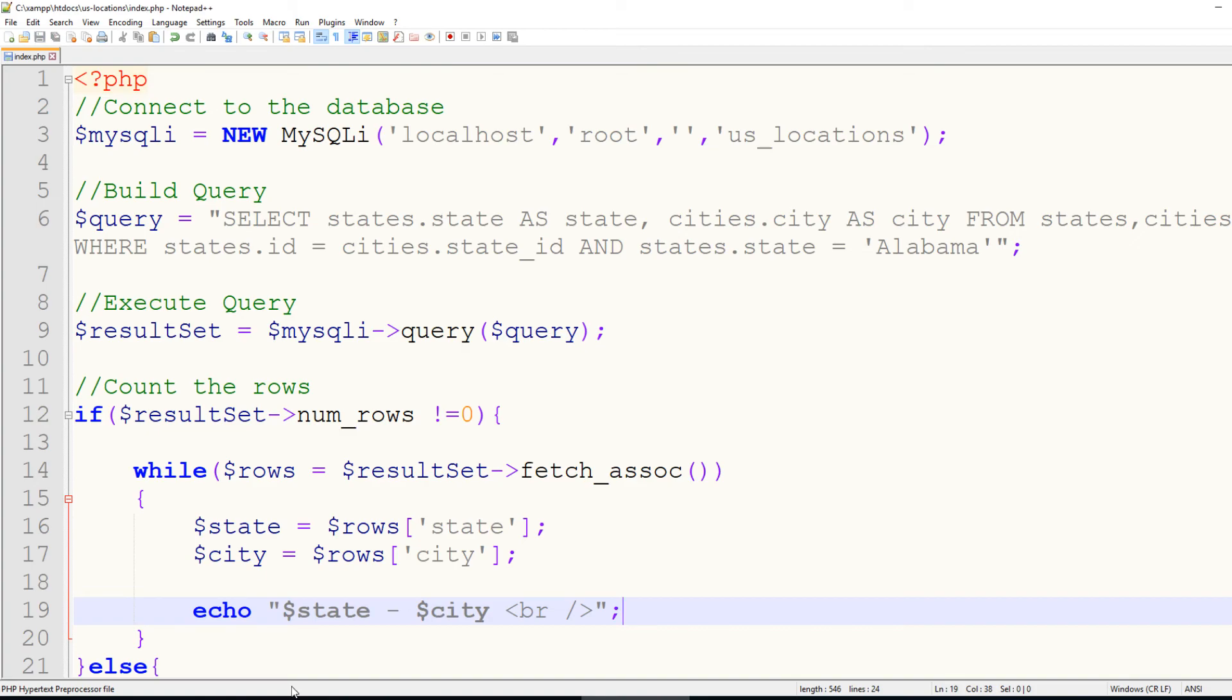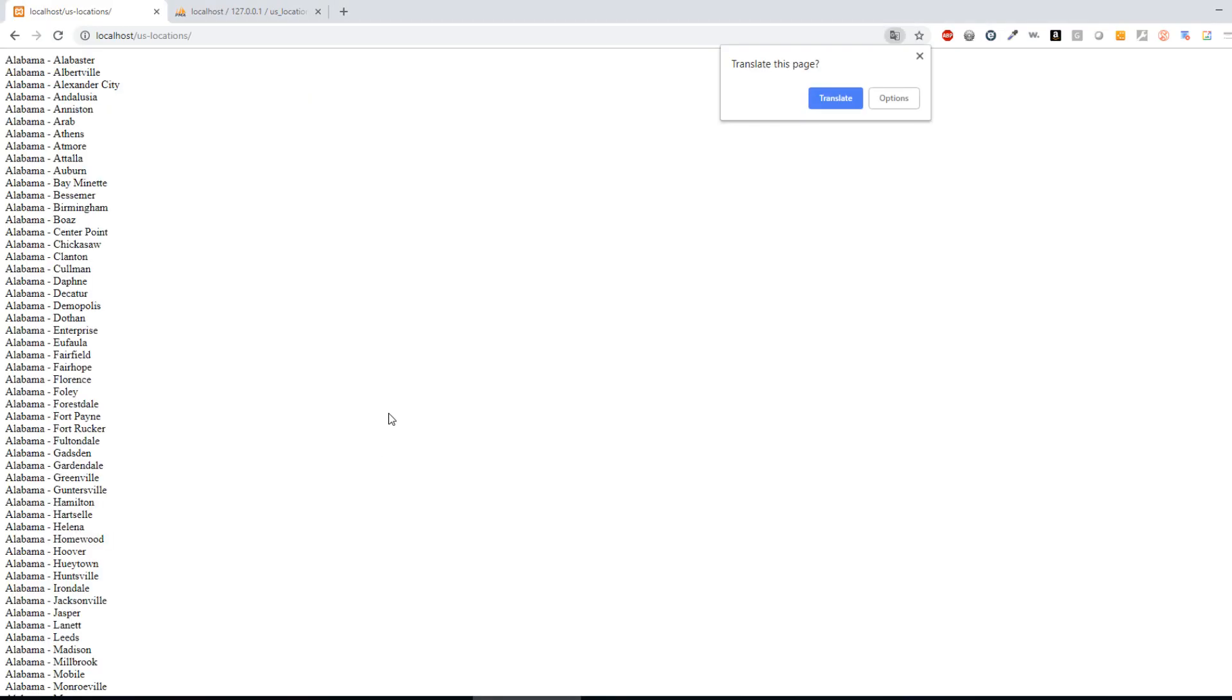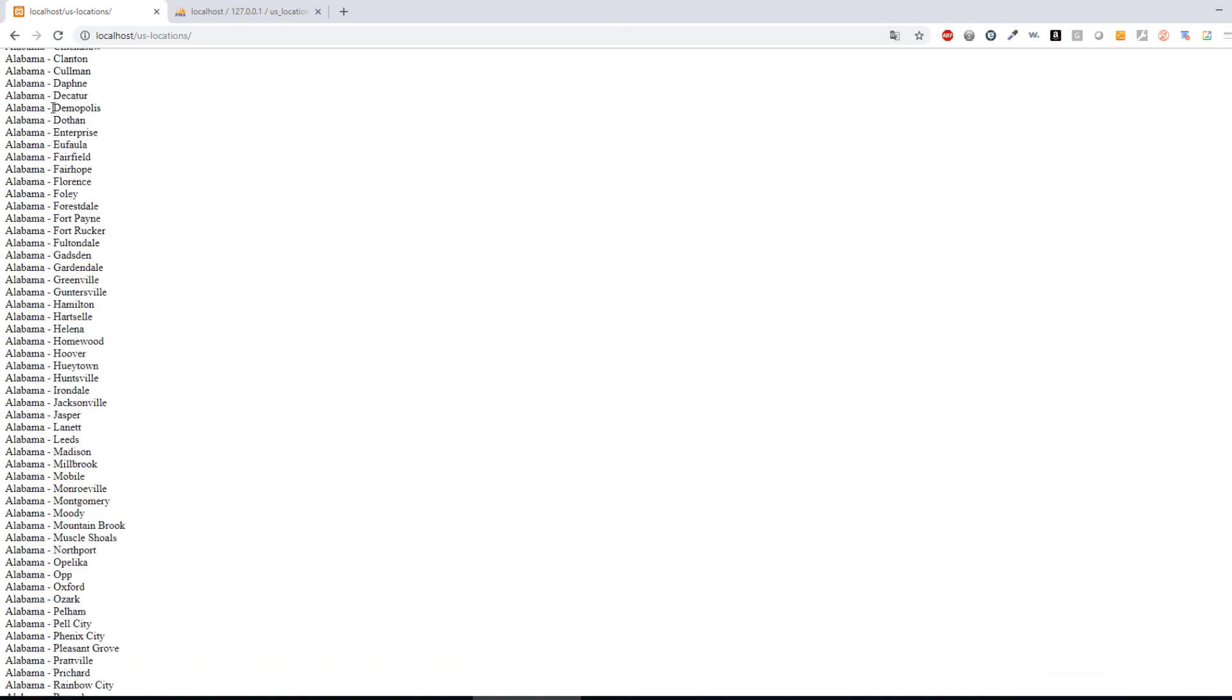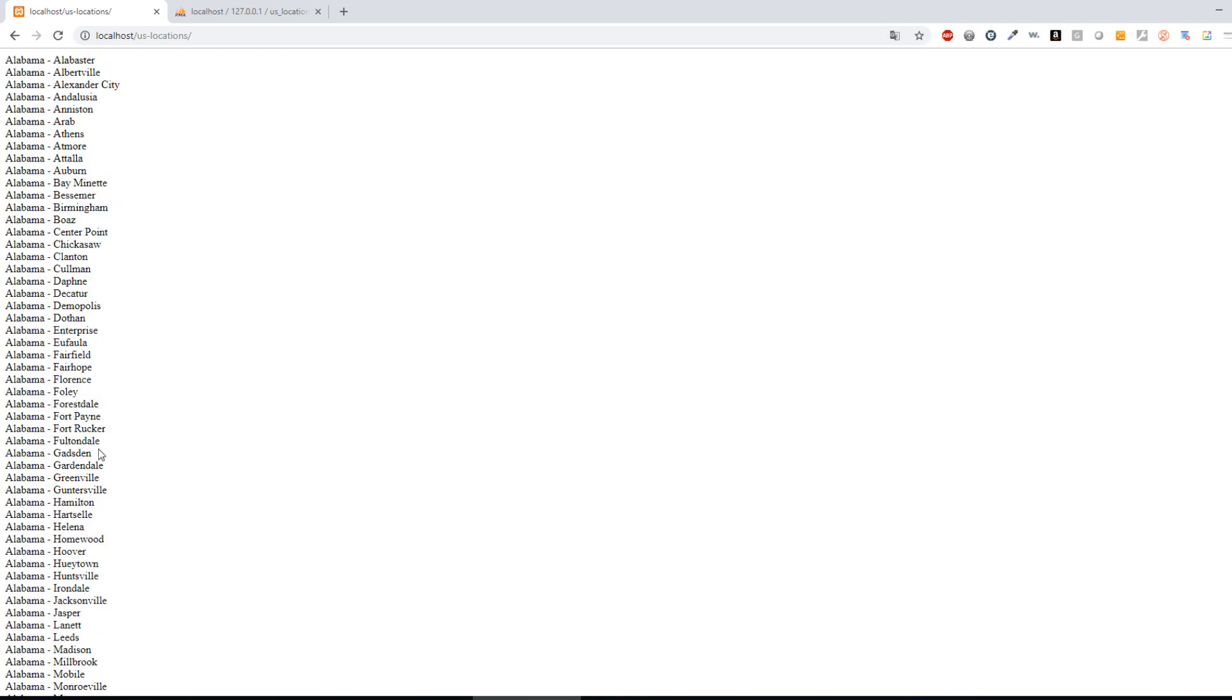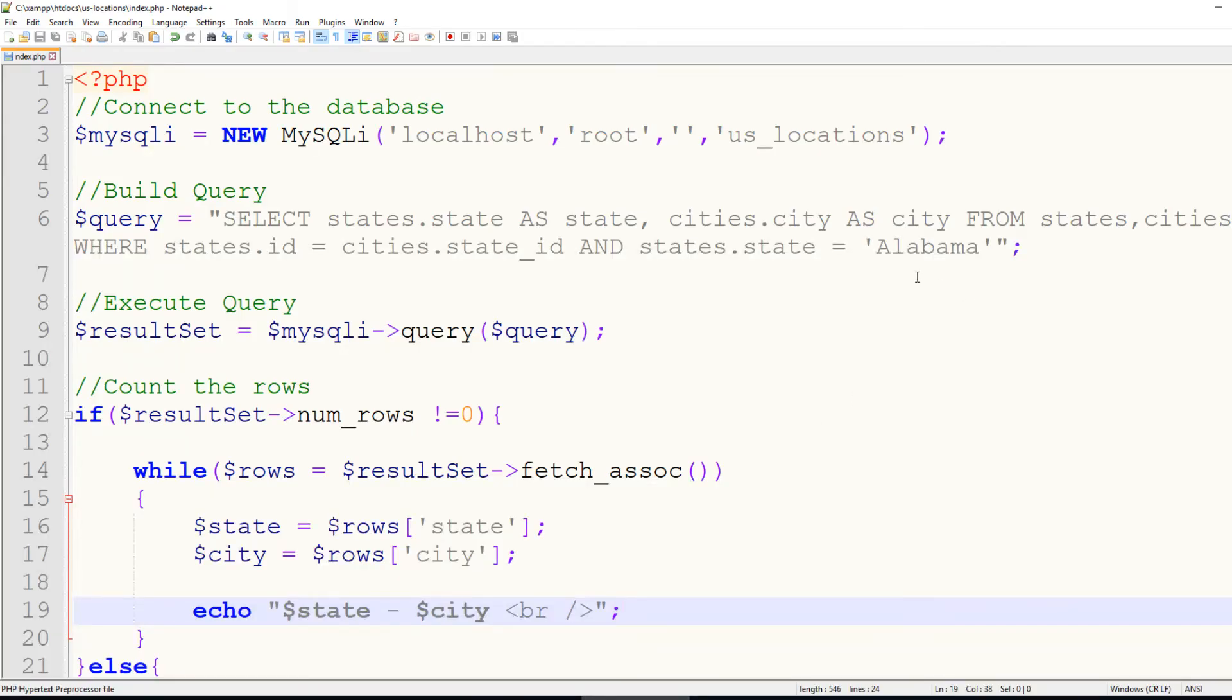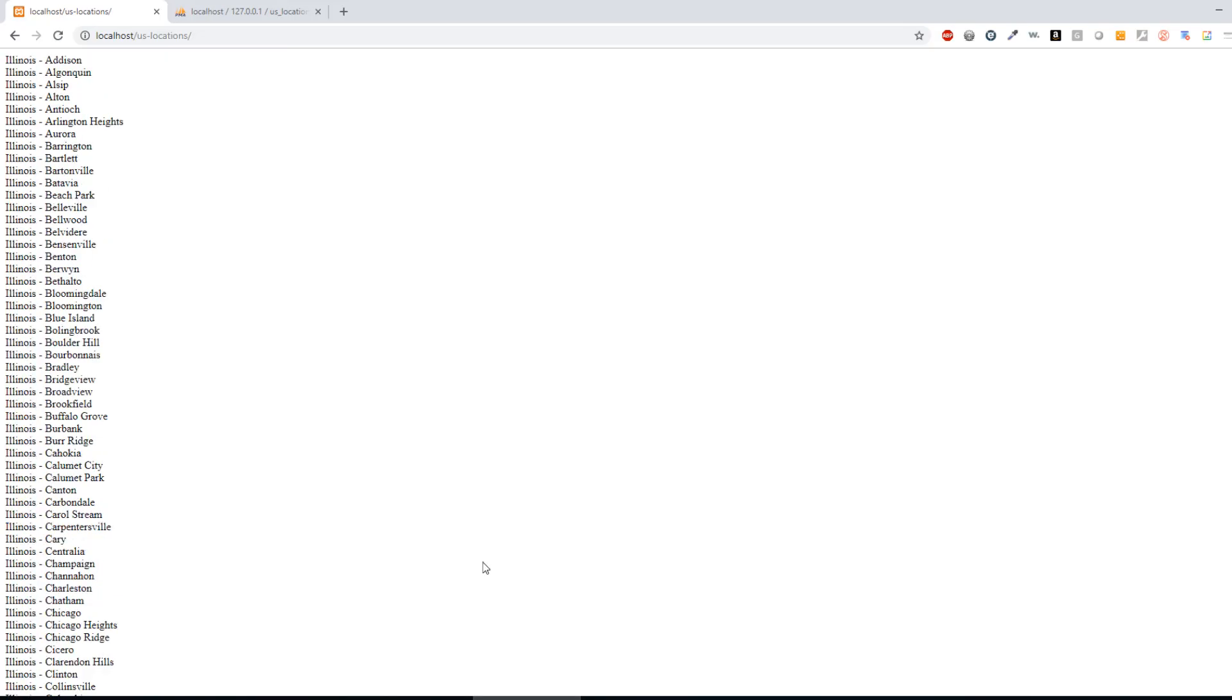And if I refresh my page, then it's going to show all of the cities in Alabama, just like that. We could easily go in and change this to Illinois, and it would give us the same thing, only all of the Illinois cities.